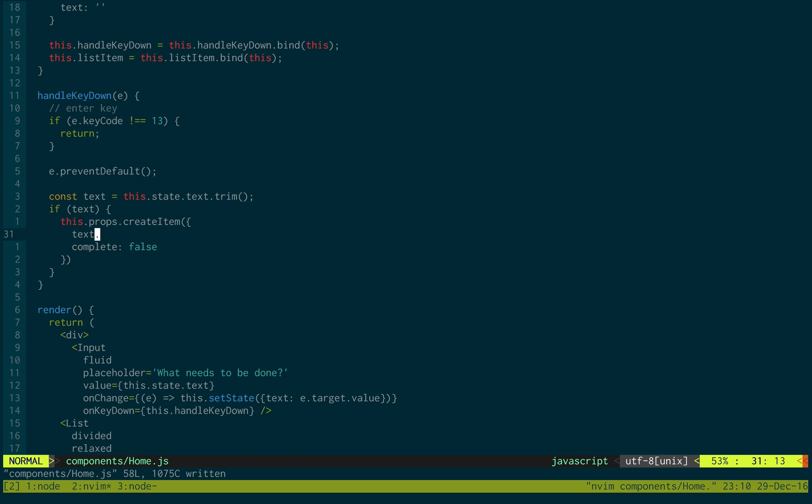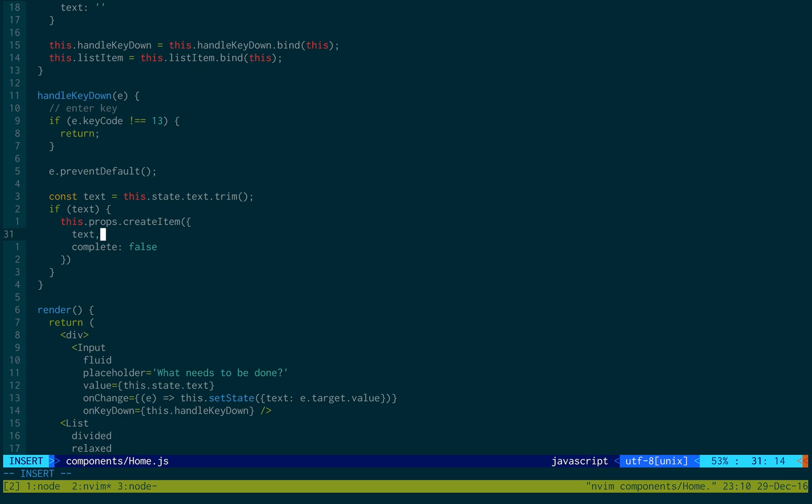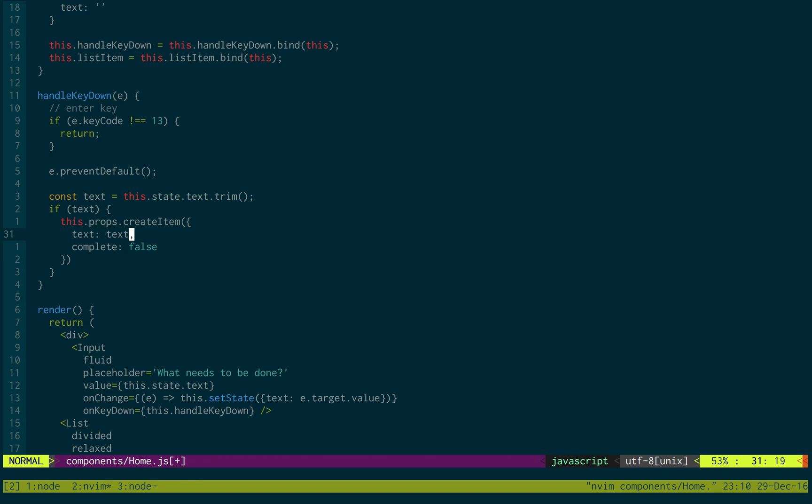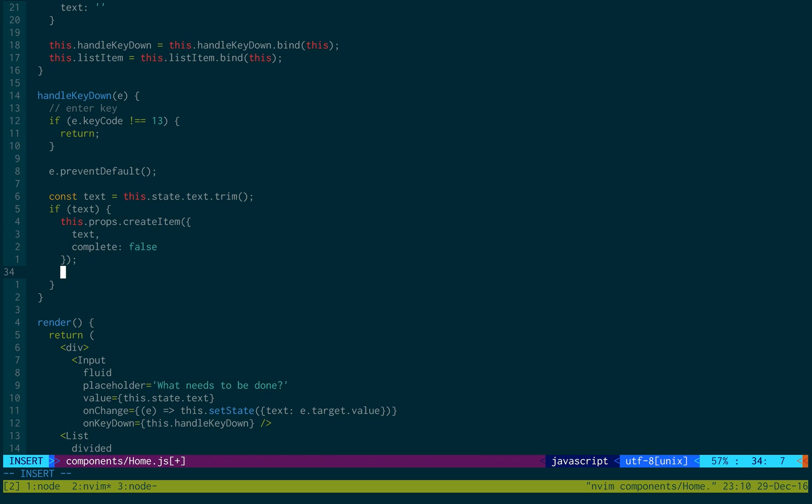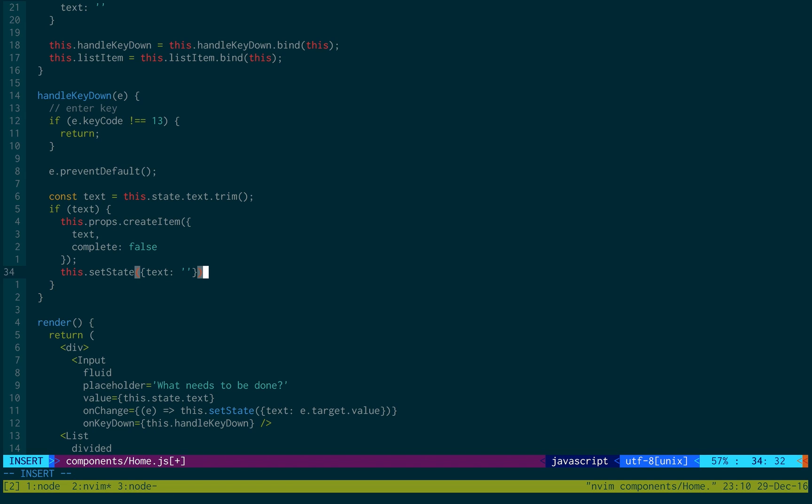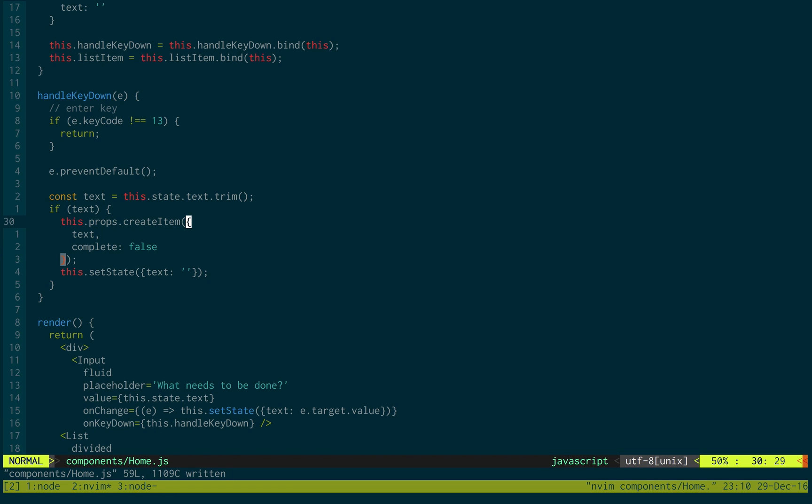And this should be a comma. And if you haven't seen ES6, the new JavaScript features, text is equal to text, those are equivalent. Okay. So after we do that, we would like to then set the state and make text equal to nothing to kind of clear out the input.